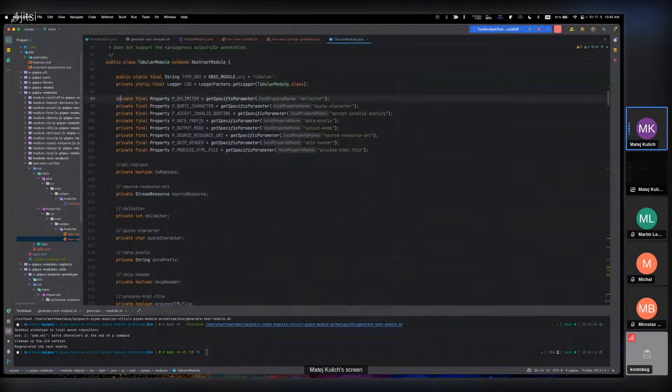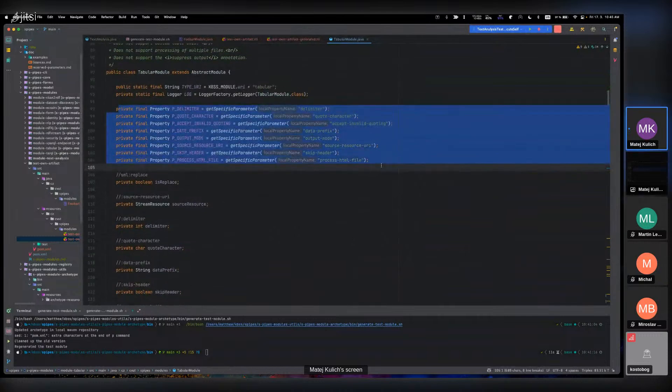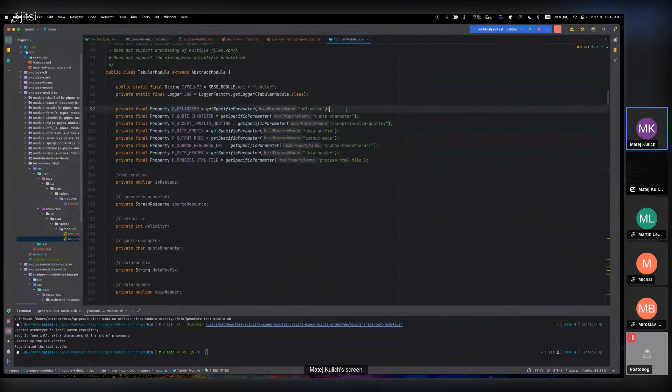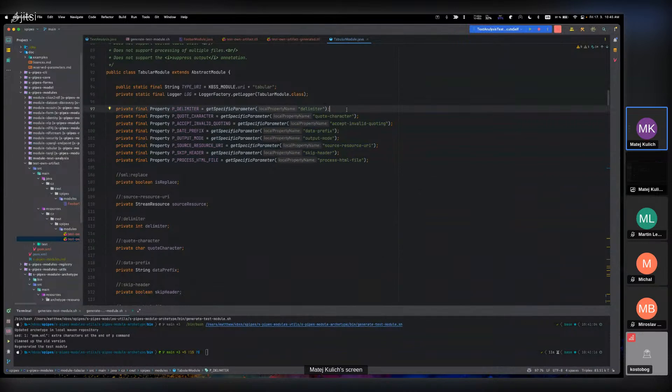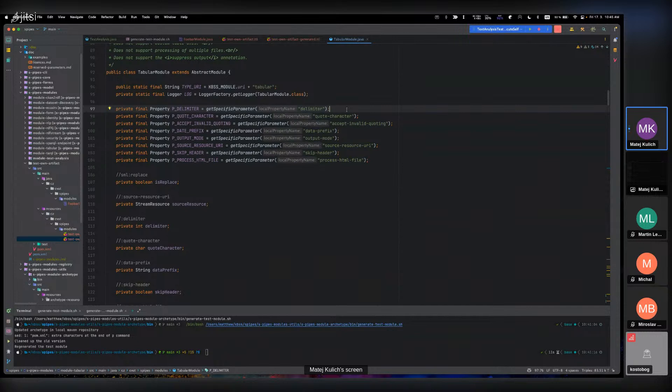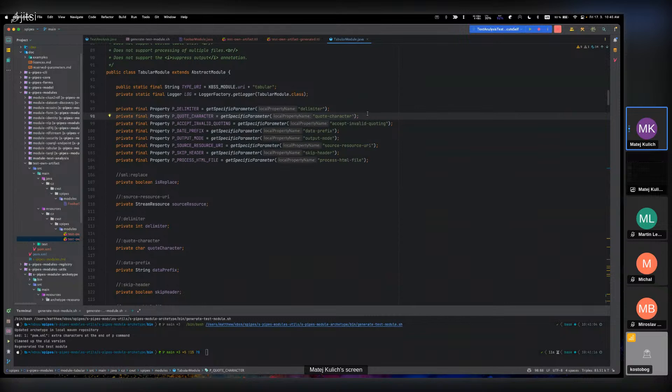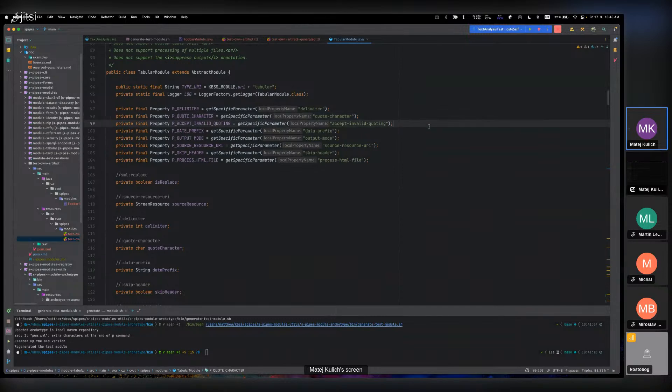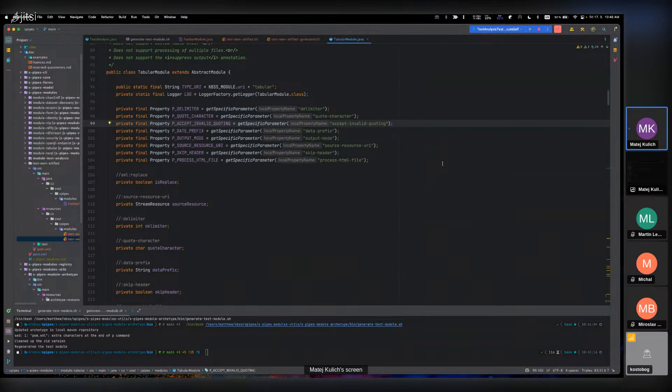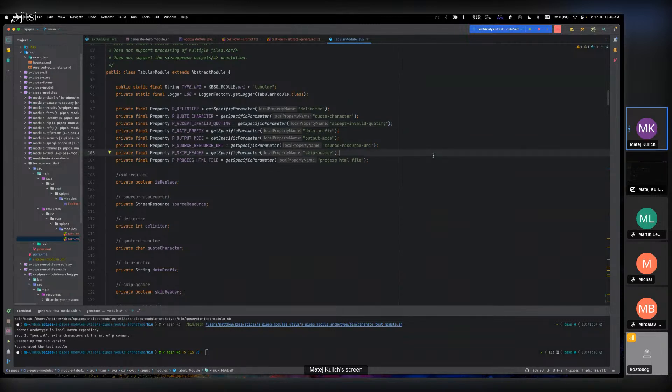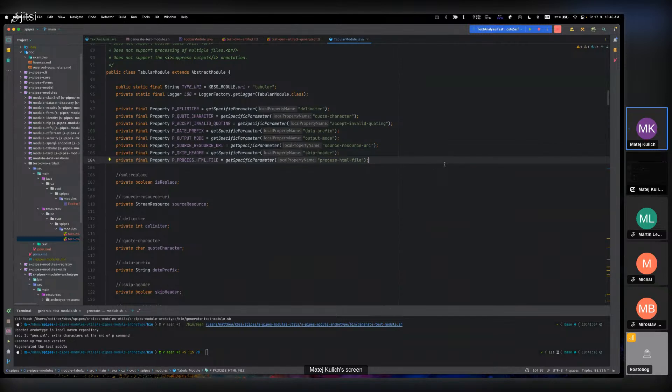These are the parameters we can specify. There's delimiter, which means how we parse the data, how we set the delimiter. In the CSV, the delimiter is comma. We have quote character, which is double quote in CSV standard. Also we have accept invalid quoting, which is for the case that, for example, there is only one quote character and not a pair. We have data prefix. We can skip the header if we don't want to include it. Also, we can process HTML files like I mentioned before.